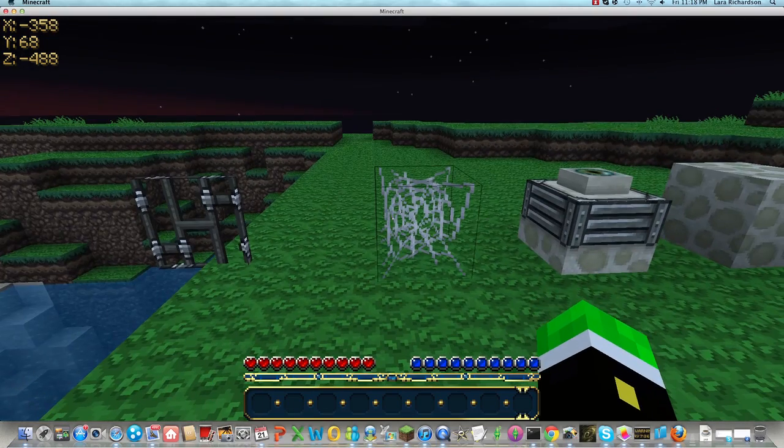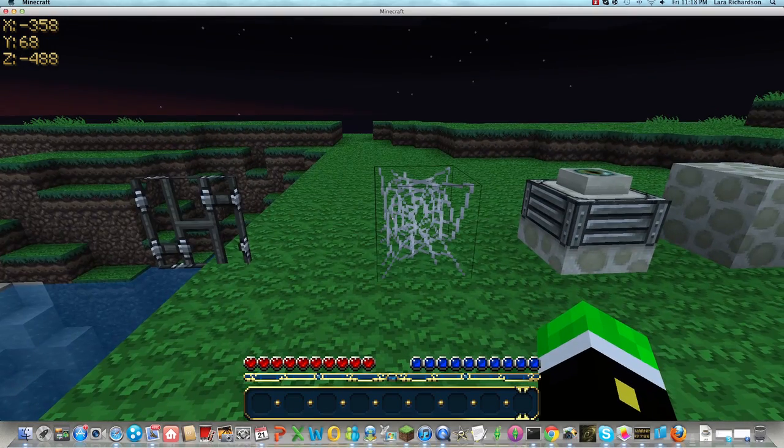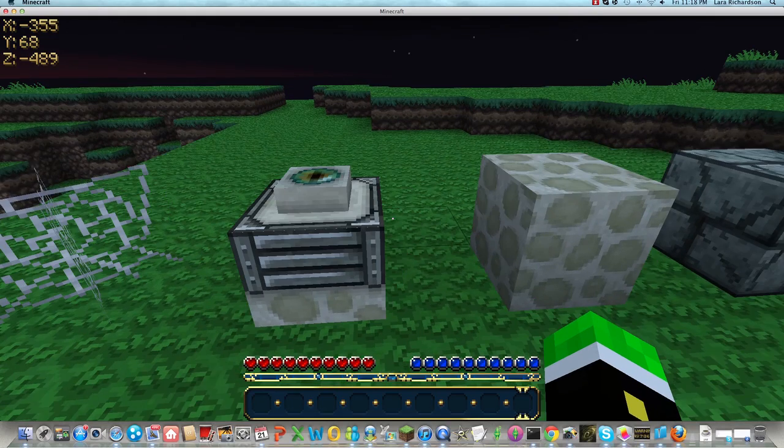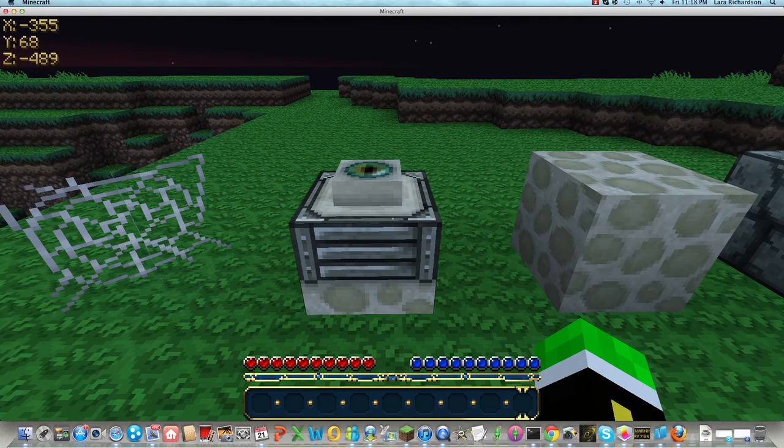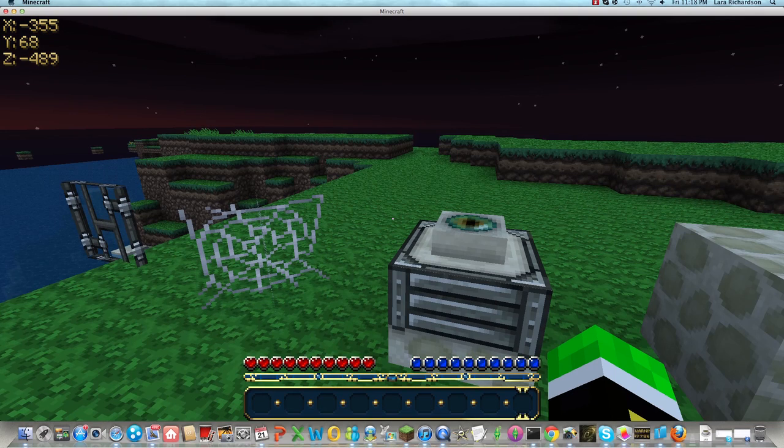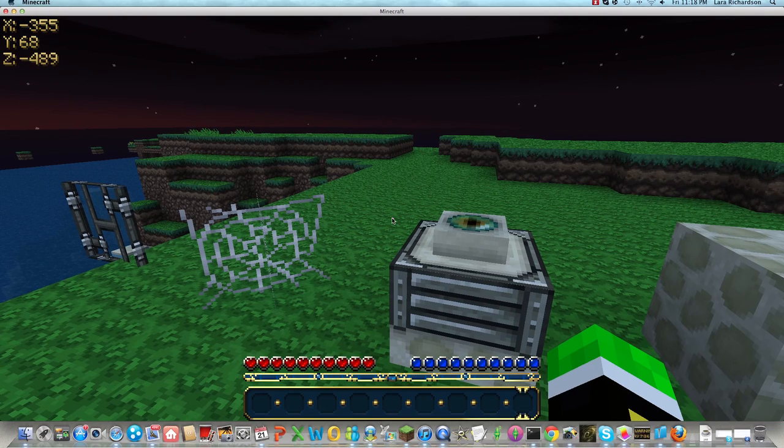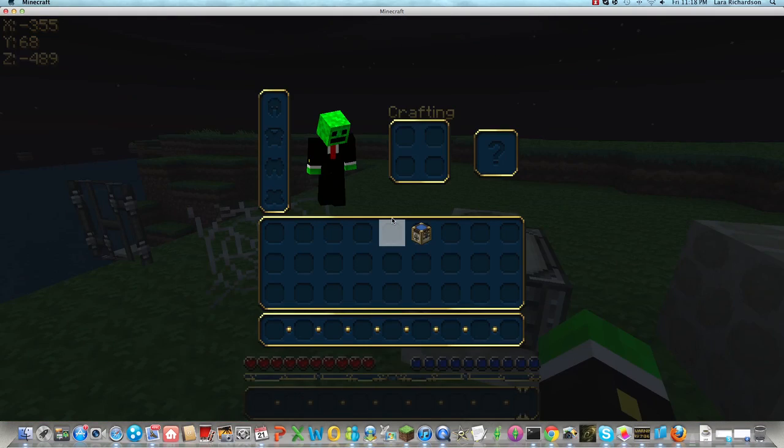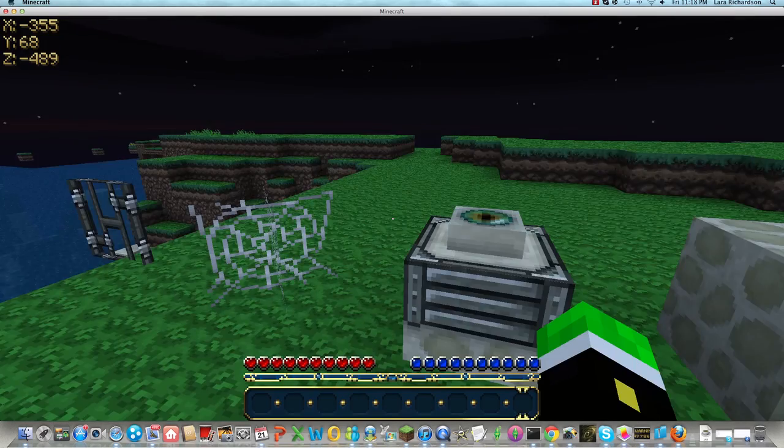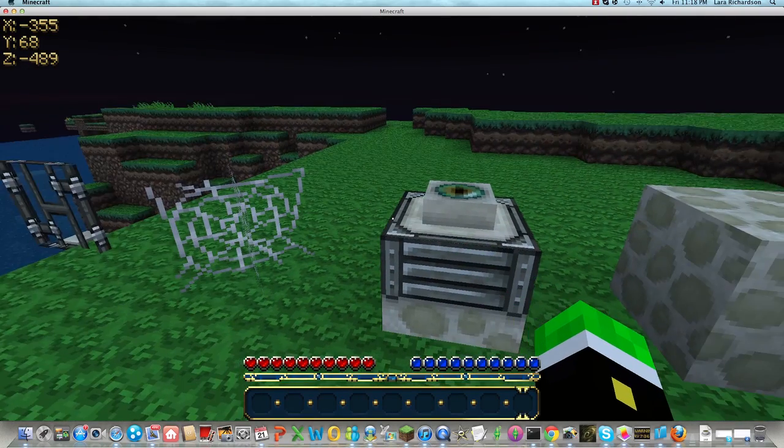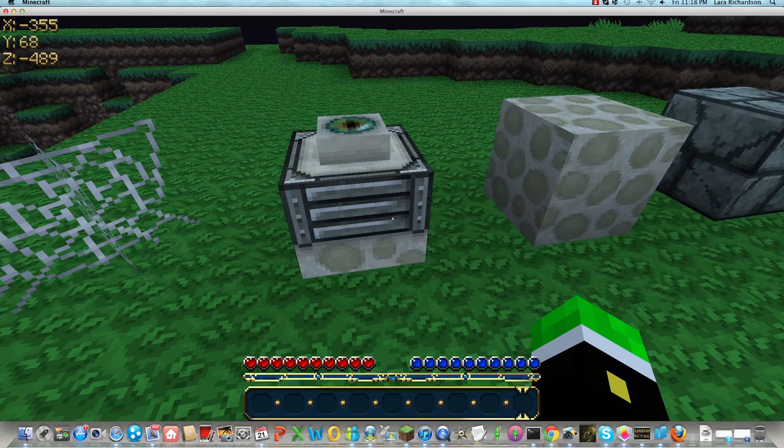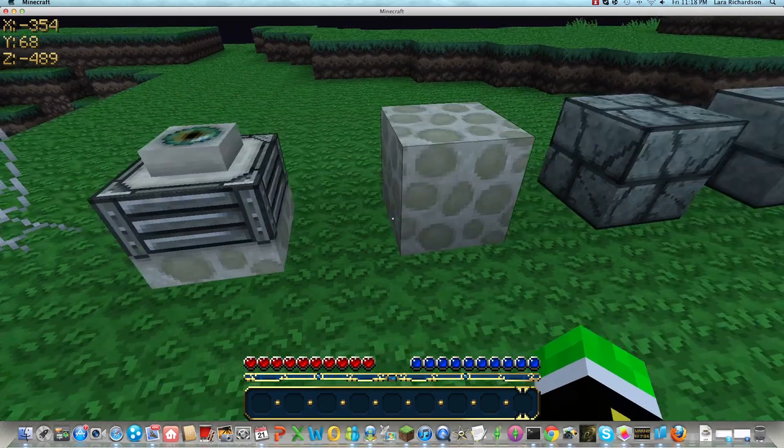And then these things are the new end portals. They're not new on Minecraft for the PC or the computer, but they're new in the update that's coming out.